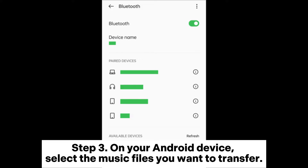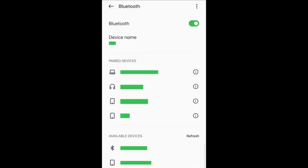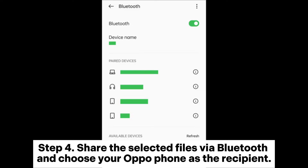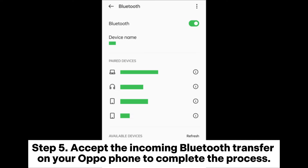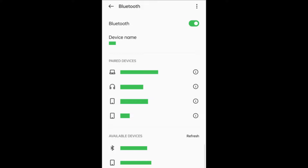Step 3: On your Android device, select the music files you want to transfer. Step 4: Share the selected files via Bluetooth and choose your OppoPhone as the recipient. Step 5: Accept the incoming Bluetooth transfer on your OppoPhone to complete the process.